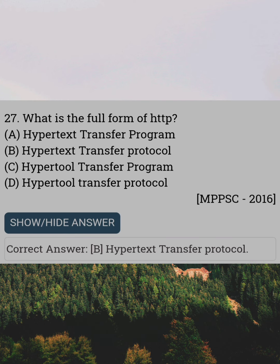What is the full form of HTTP? Answer B: Hypertext Transfer Protocol.